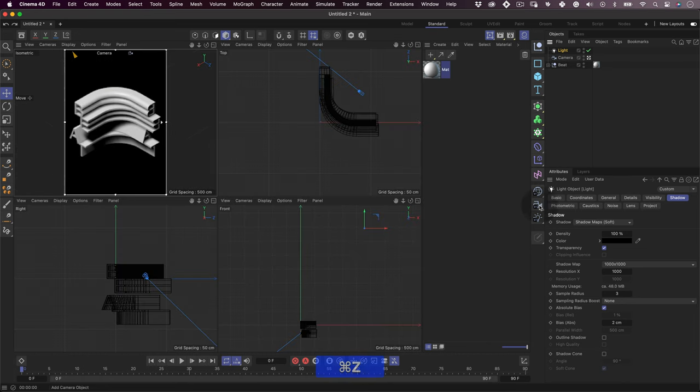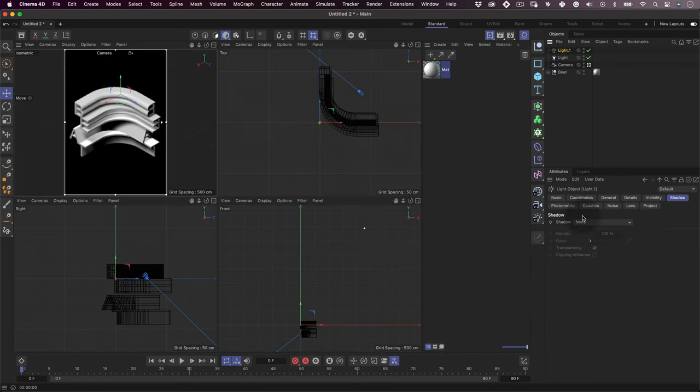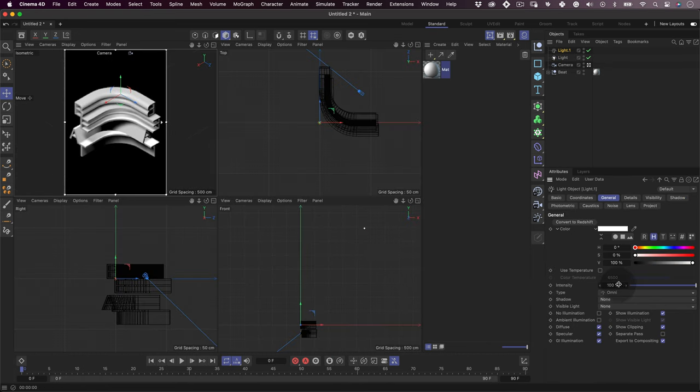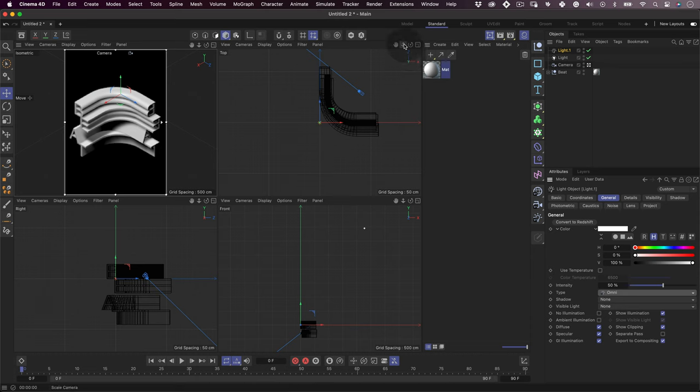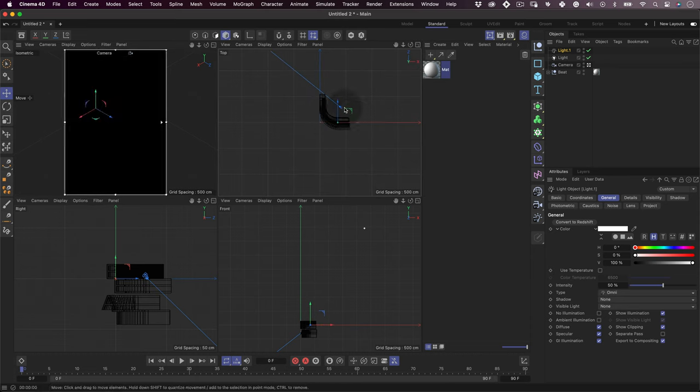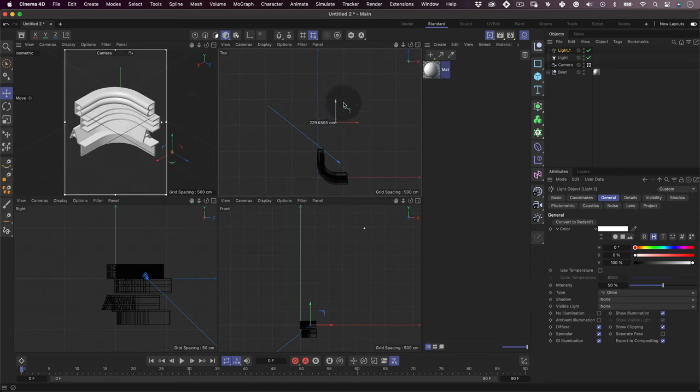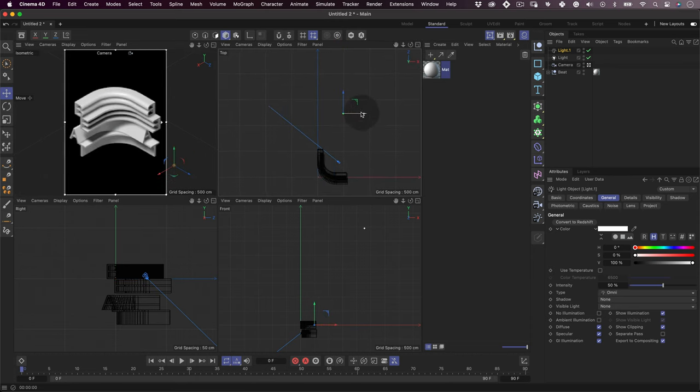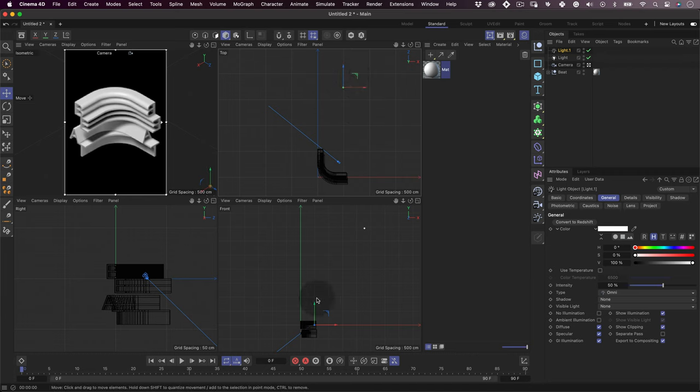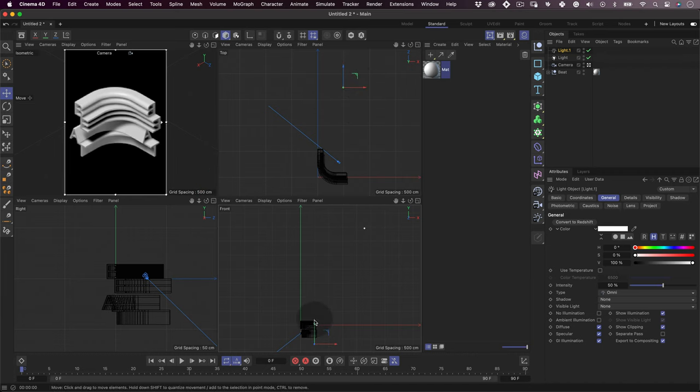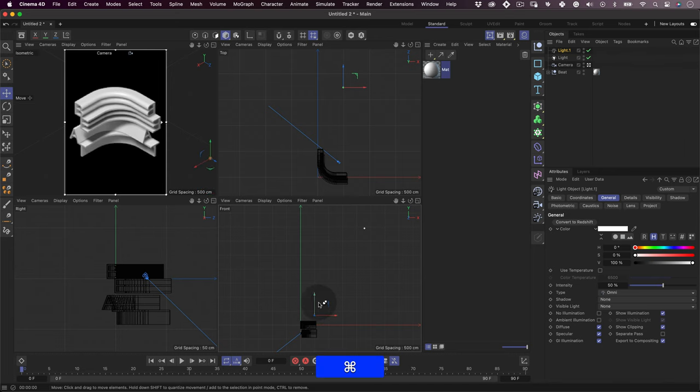This will be our fill light, so we will reduce the intensity to 50%. This way it will only light up the darker spots nicely without overexposing our design. Using the four views, place the new light somewhere it lights up the darker spots, generally on the right side of the object.